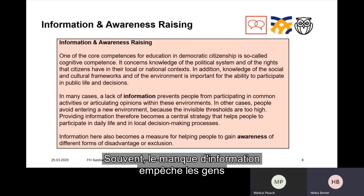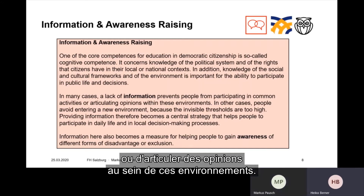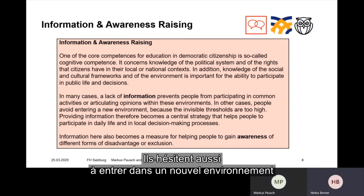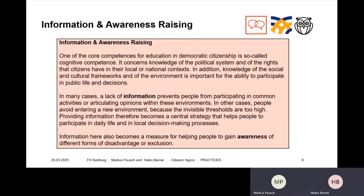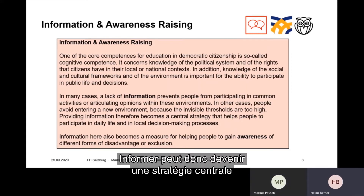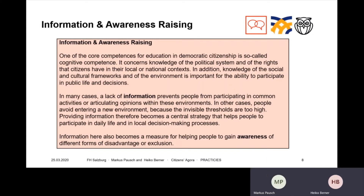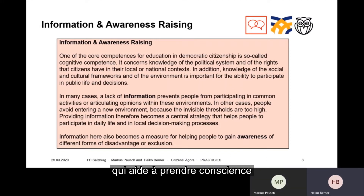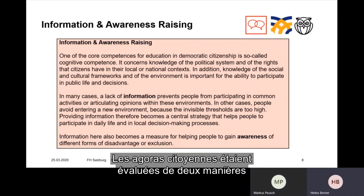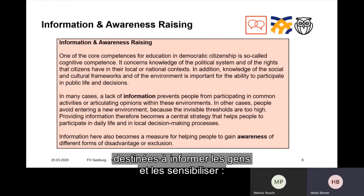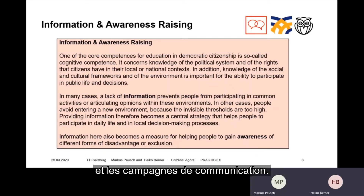In many cases, a lack of information prevents people from participating in common activities or articulating opinions within these environments. In other cases, people avoid entering a new environment because the invisible thresholds are too high. Providing information therefore becomes a central strategy that helps people participate in daily life and local decision making. Information also becomes a measure for helping people to gain awareness of different forms of disadvantage or exclusion. The evaluations of Citizens Agora included two types of measures: information points and bigger campaigns.